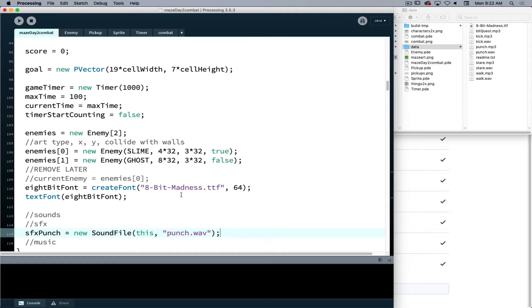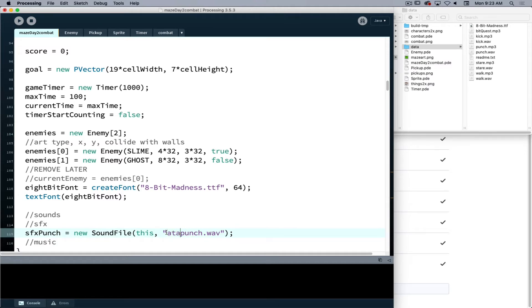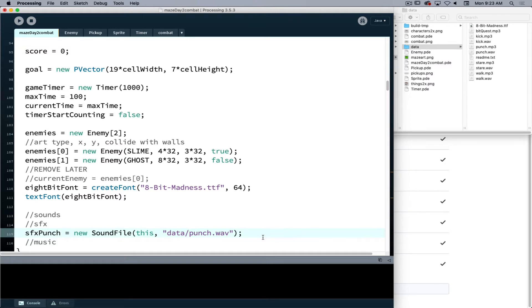But if it makes you happier to list the folder that it's in and you say data slash and then the file name, that is perfectly fine as well.